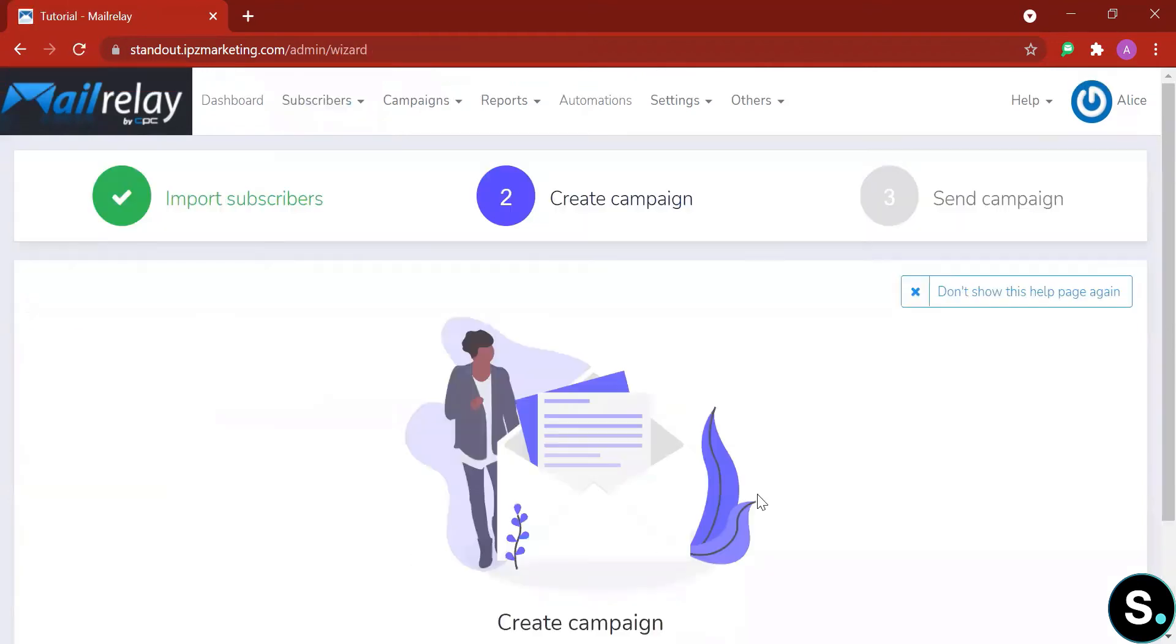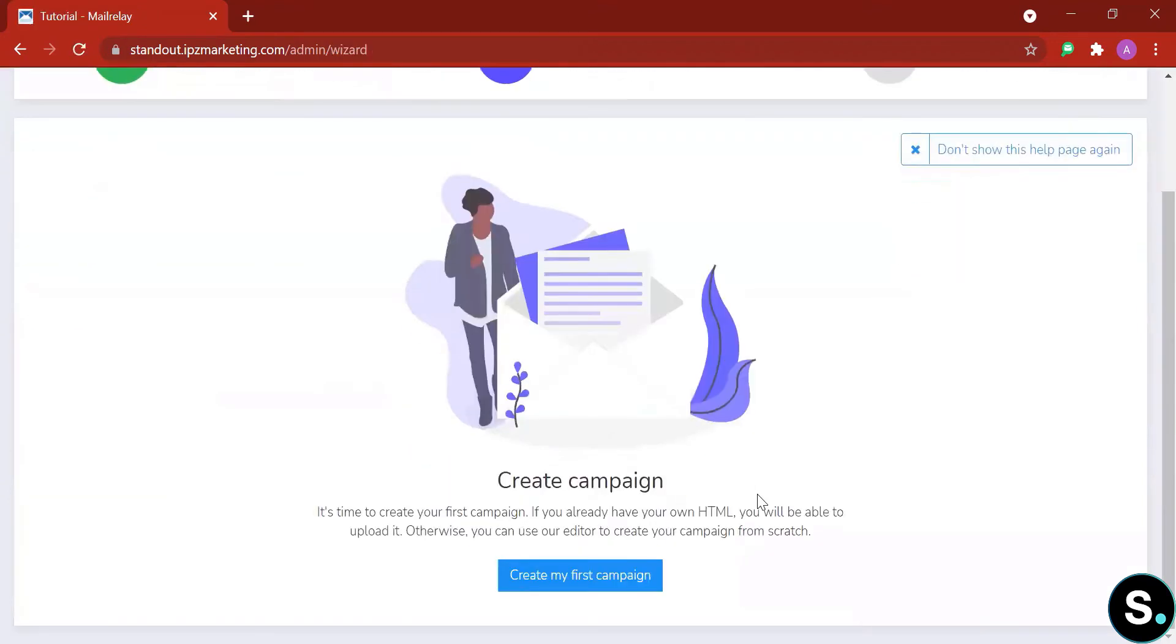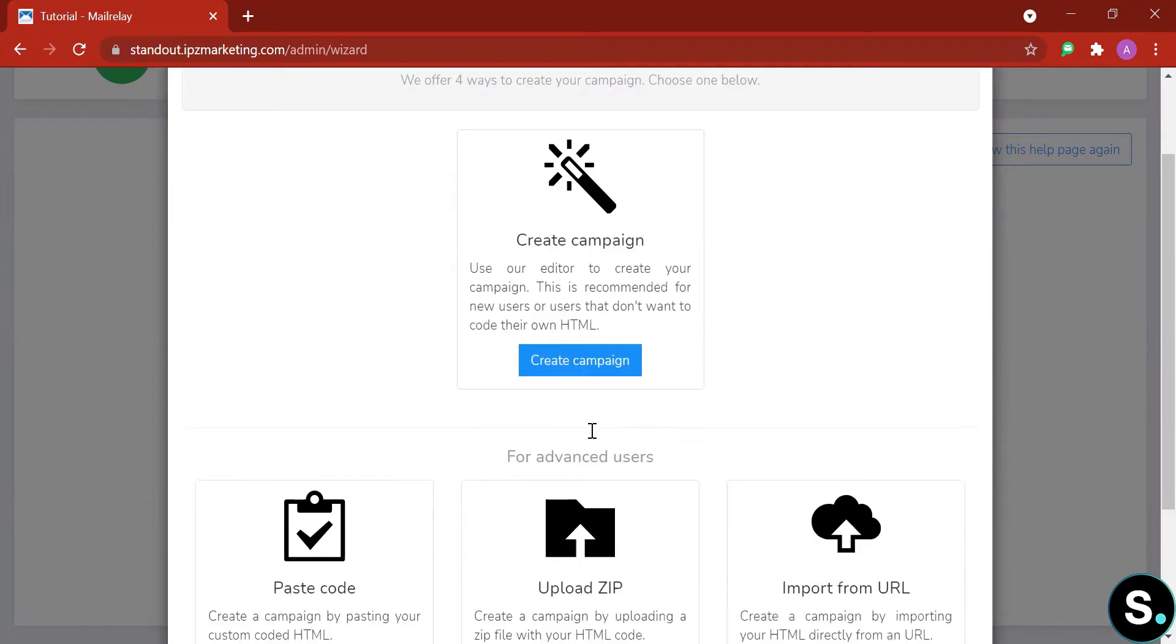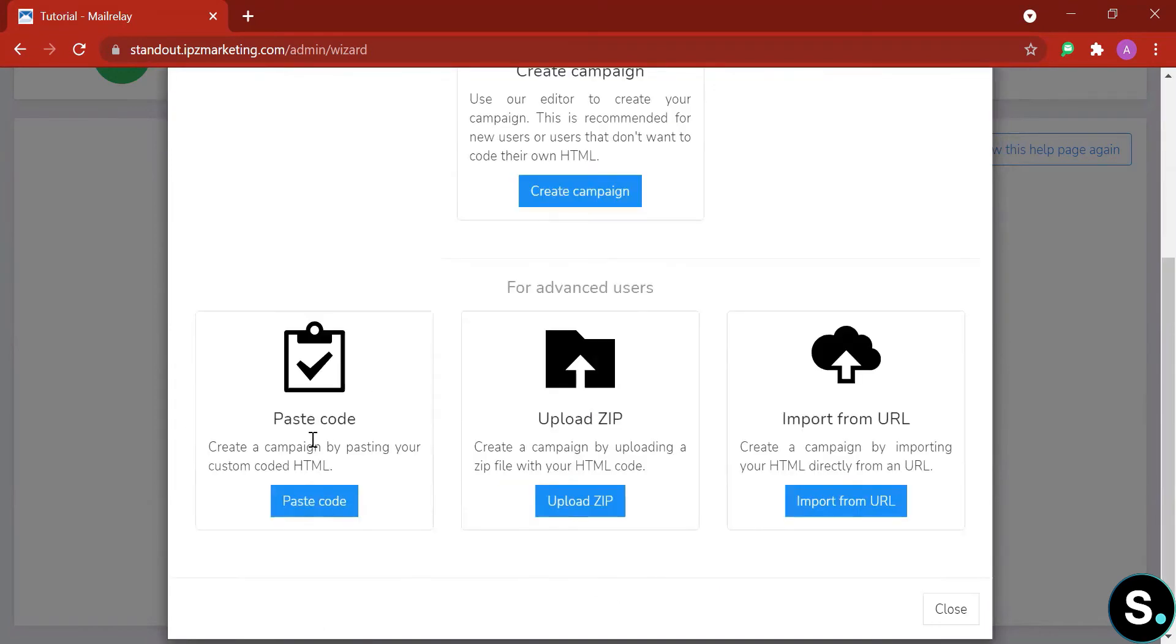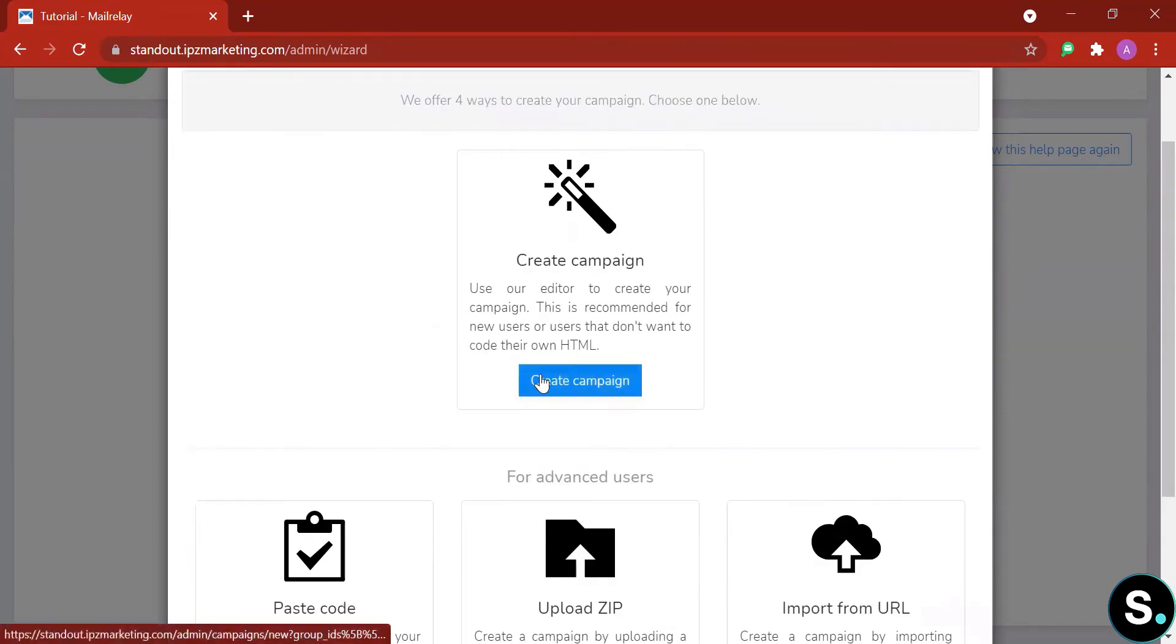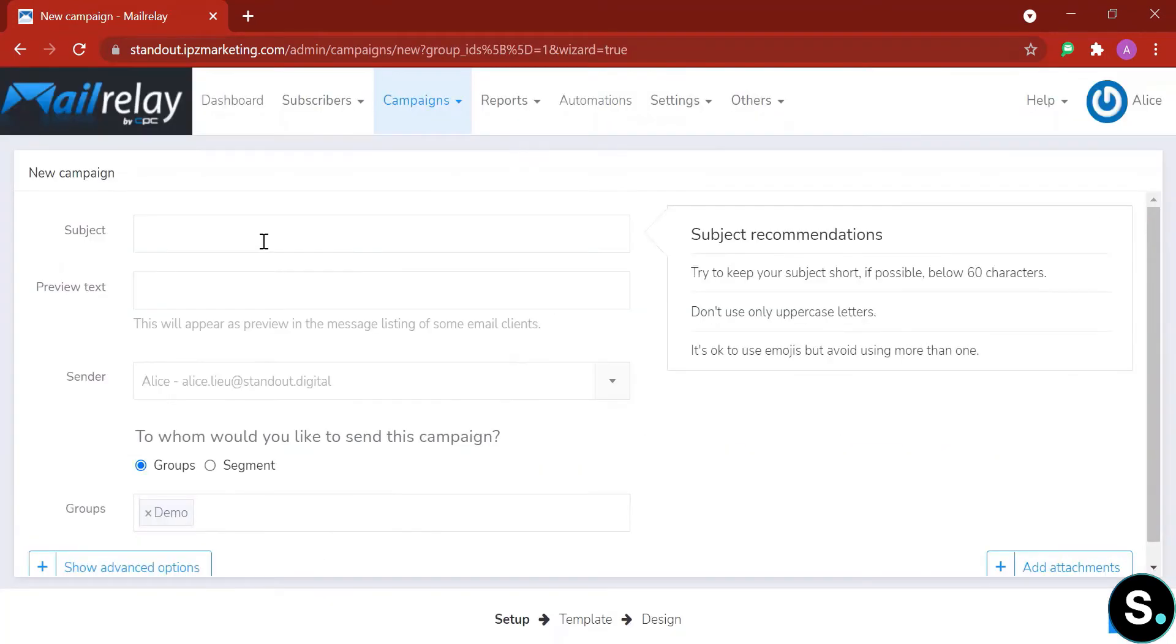Next, it's time to create your campaign. With MailRelay, you have four ways to create your campaign: either use their editor, paste your own HTML code, create a campaign by uploading a zip file with your HTML code, or import your URL. We're going to go with this.